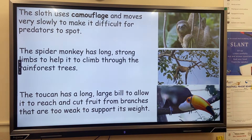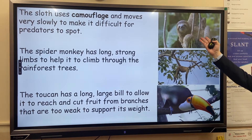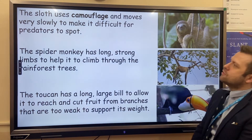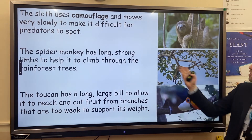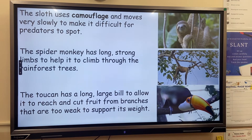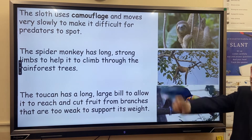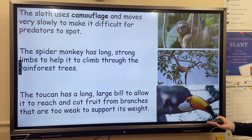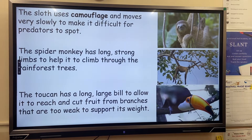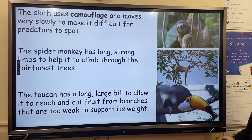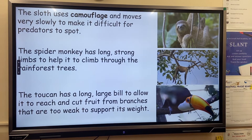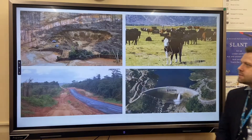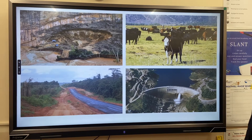In terms of animal adaptations, we have the sloth that moves very slowly around the rainforest so it doesn't get spotted by predators. We have spider monkeys with incredibly strong arms that help them swing through the rainforest. And we have the toucan, which has a large, lightweight, colourful honeycomb beak that also helps it attract a mate.